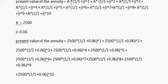In place of A, 2500, and in place of i, we put 0.06.